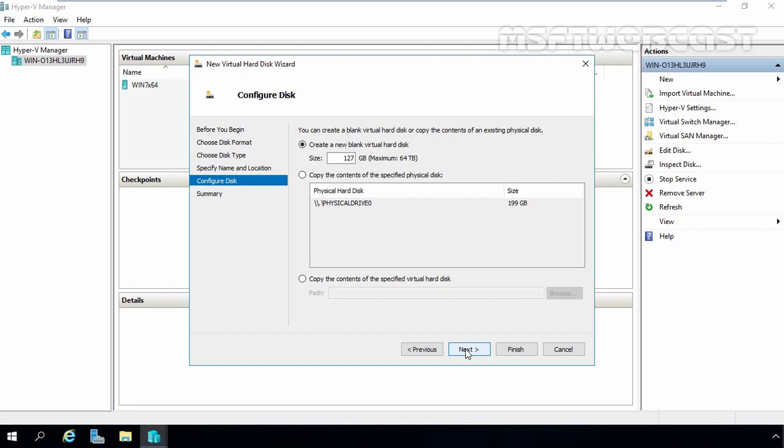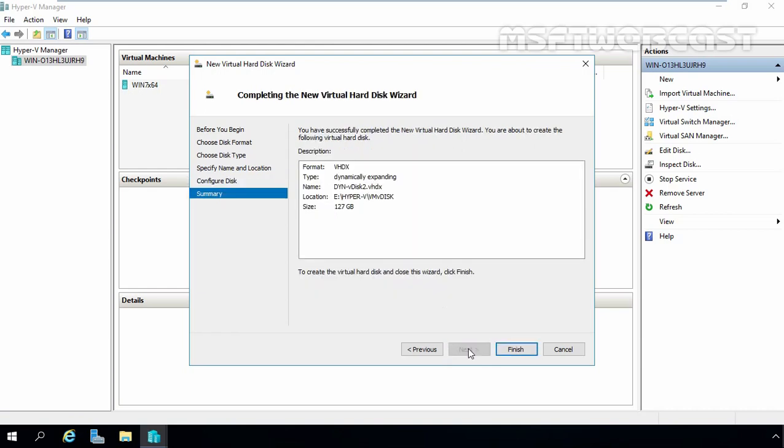But for this video demonstration, we are going to create a new blank virtual hard disk. That's why I am selecting the first box. Now here you can specify the size. The default size is 127GB. If you select VHDX format, the maximum available space you can specify here is 64TB. But we are going with 127GB. Let's click on Next.